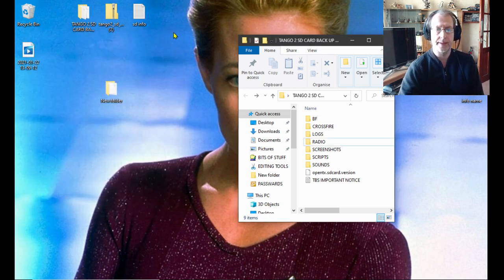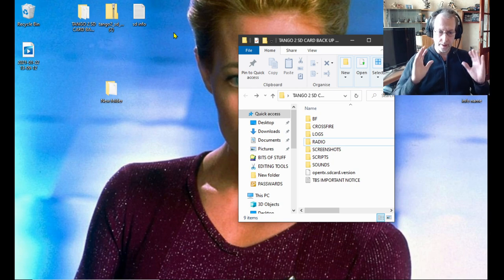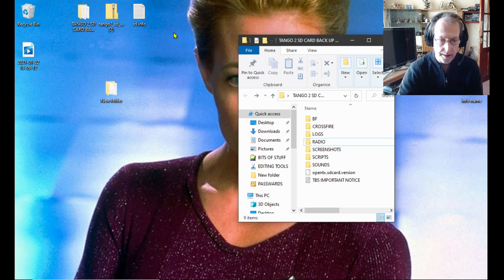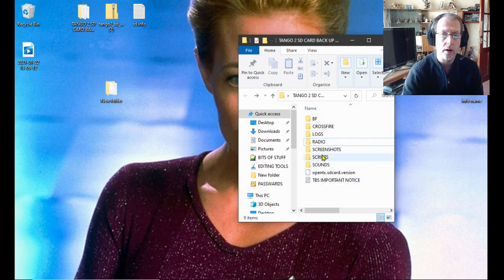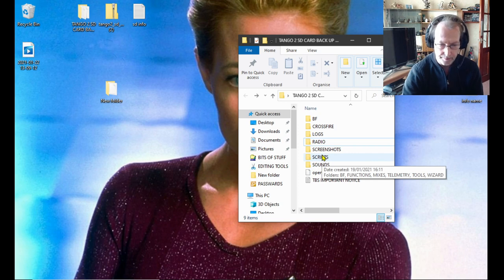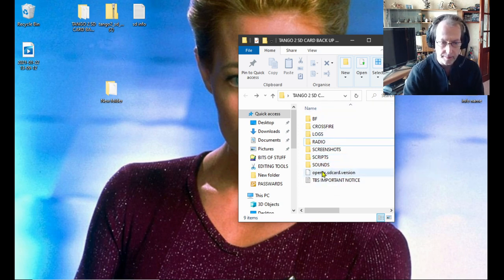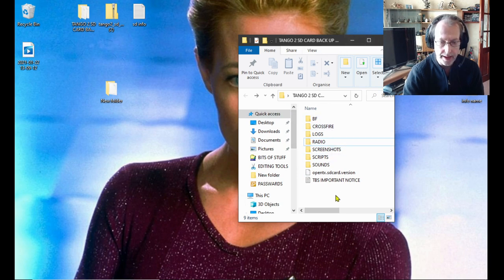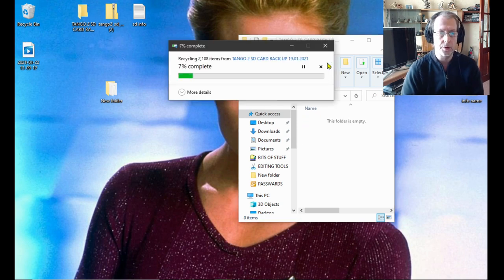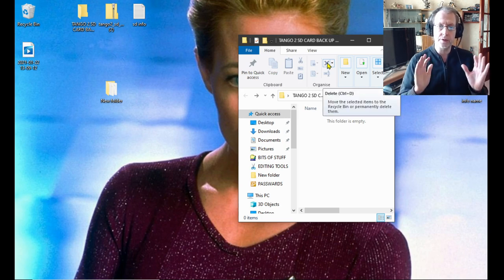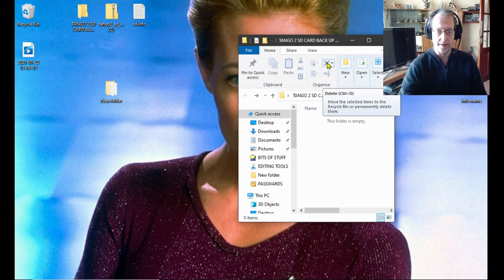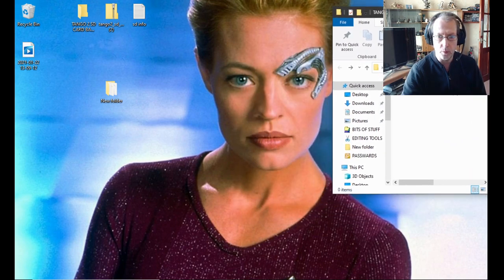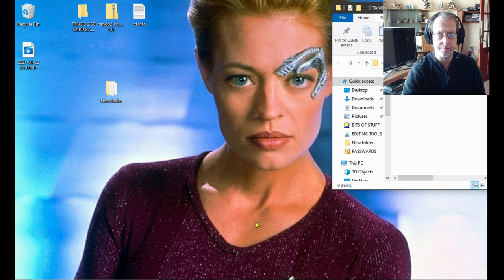At this point, this is your SD information still on your transmitter. You want to delete everything on there. Don't close it, just delete everything in one go. So now you've got nothing on your SD card in your transmitter. Don't close it, just move it to one side.